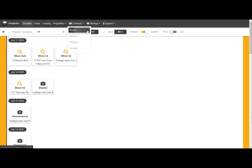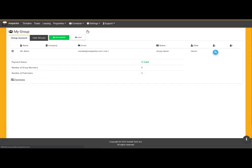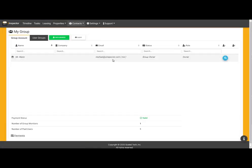First, I click on contacts and select group to get started. Next, I click on new member.